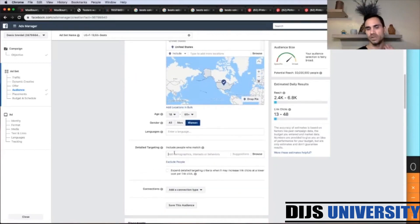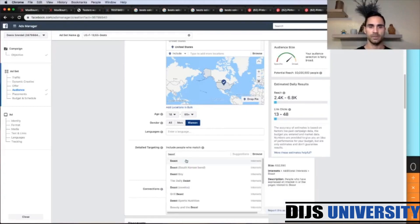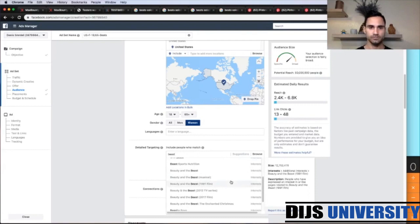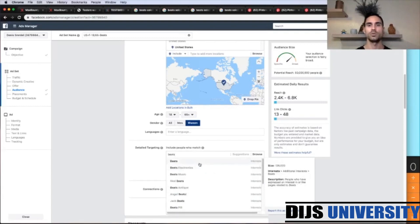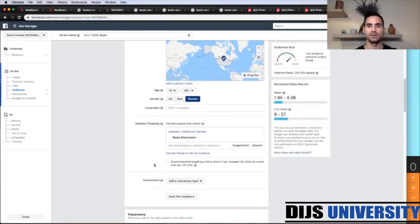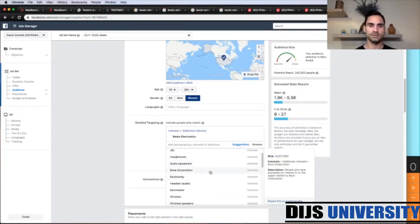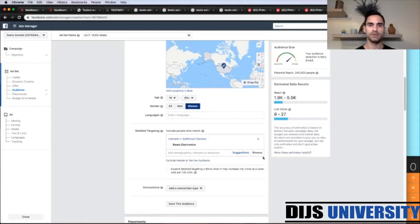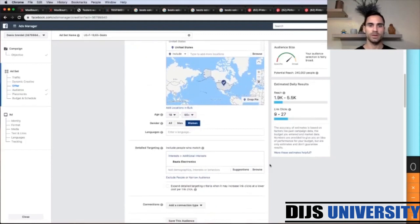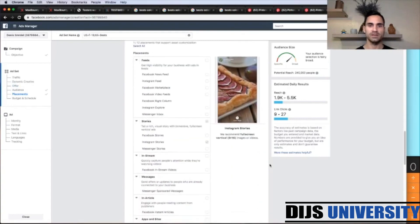For interest targeting, search for Beats — Beats Electronics is the right targeting. Also add Beats Music and Headphones. So we're going with women, Beats Electronics, and we've edited the placements.